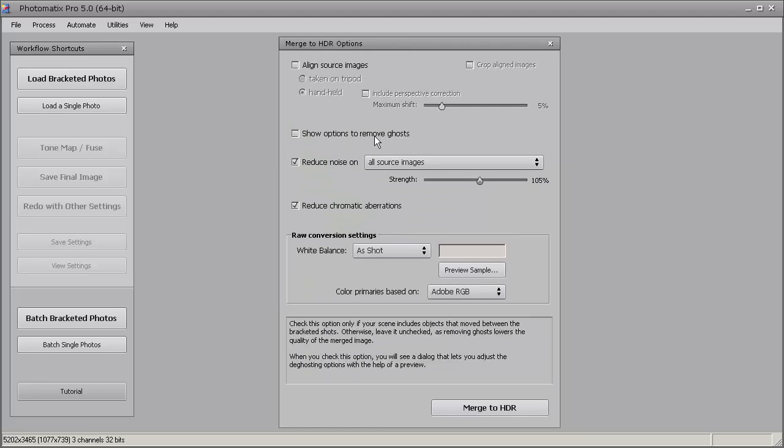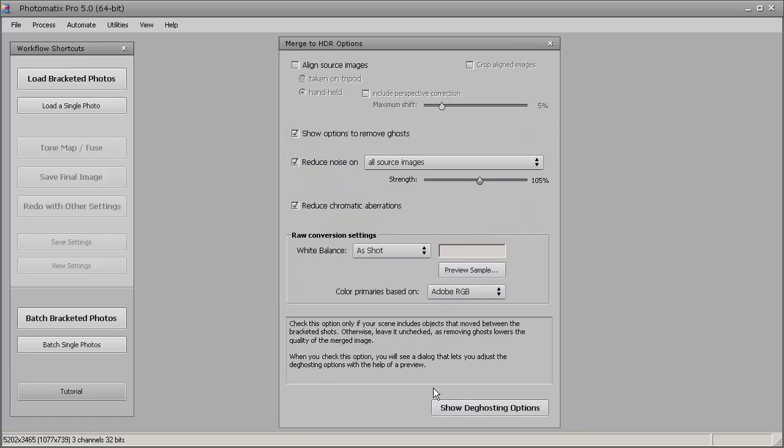The first thing you'll notice here is that we have a show options to remove ghosts. There's still automatic ghosting, but if you want to do ghosting you have to click here, which takes you into another window later on. You can either check automatic or you can do it manually. Let's go ahead and check this so we can go over it in the next window.